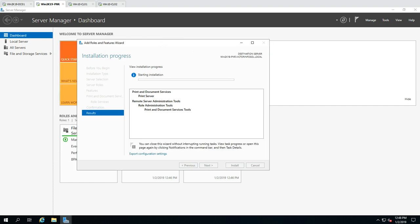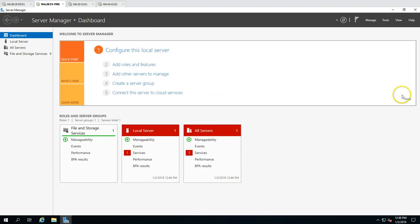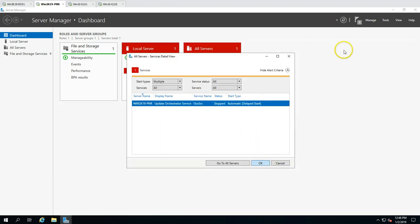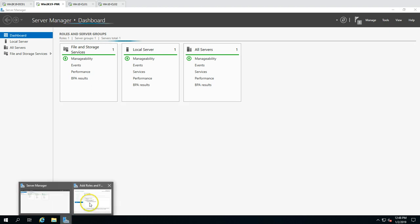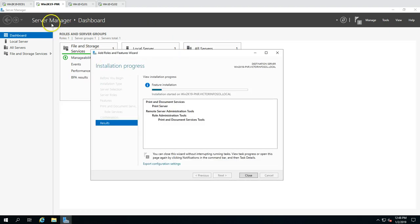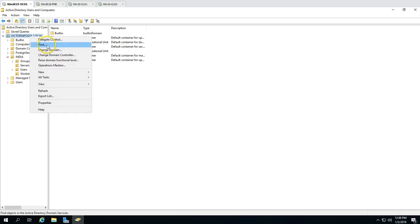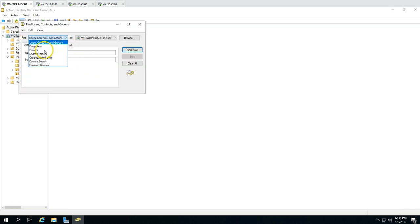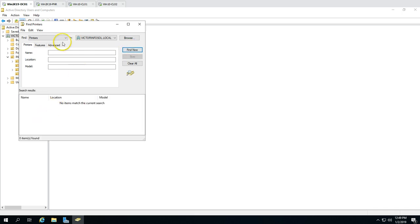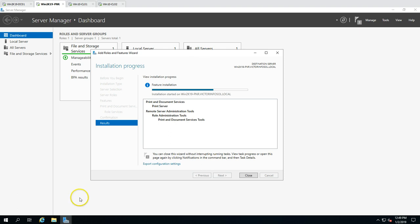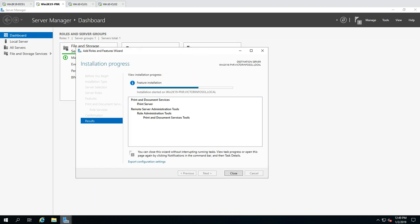This is a very lightweight installation and should take less than a minute. While waiting, if I go to Active Directory and search for printers, I won't find any yet because no printers have been published. We will publish printers once the installation is complete.